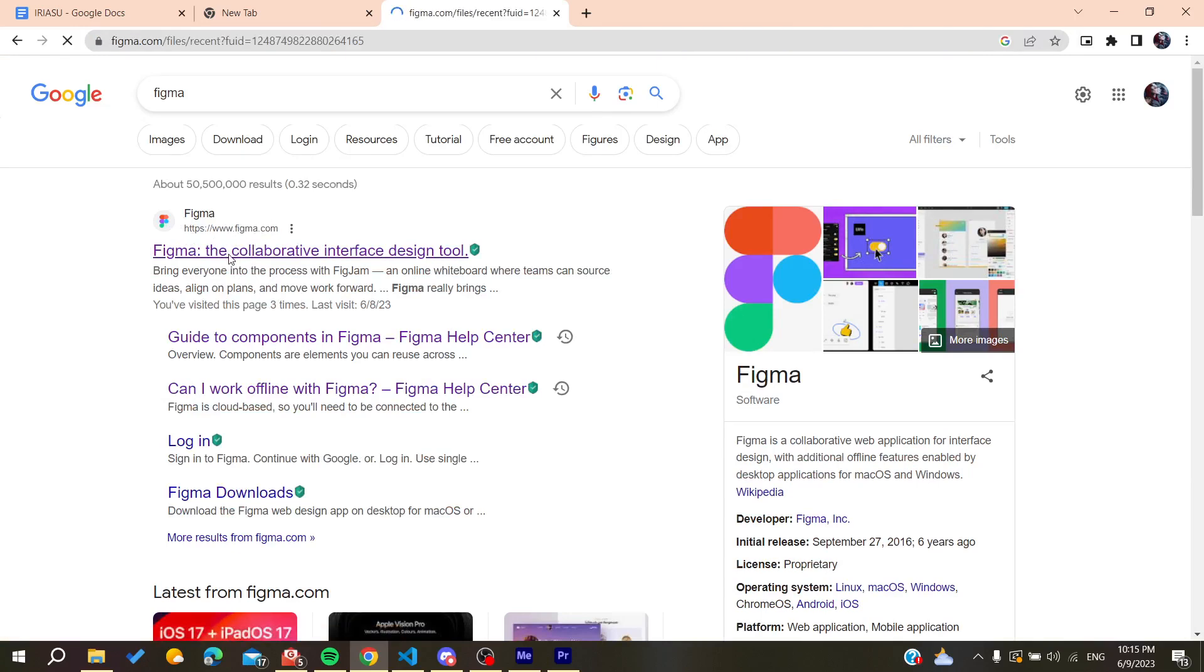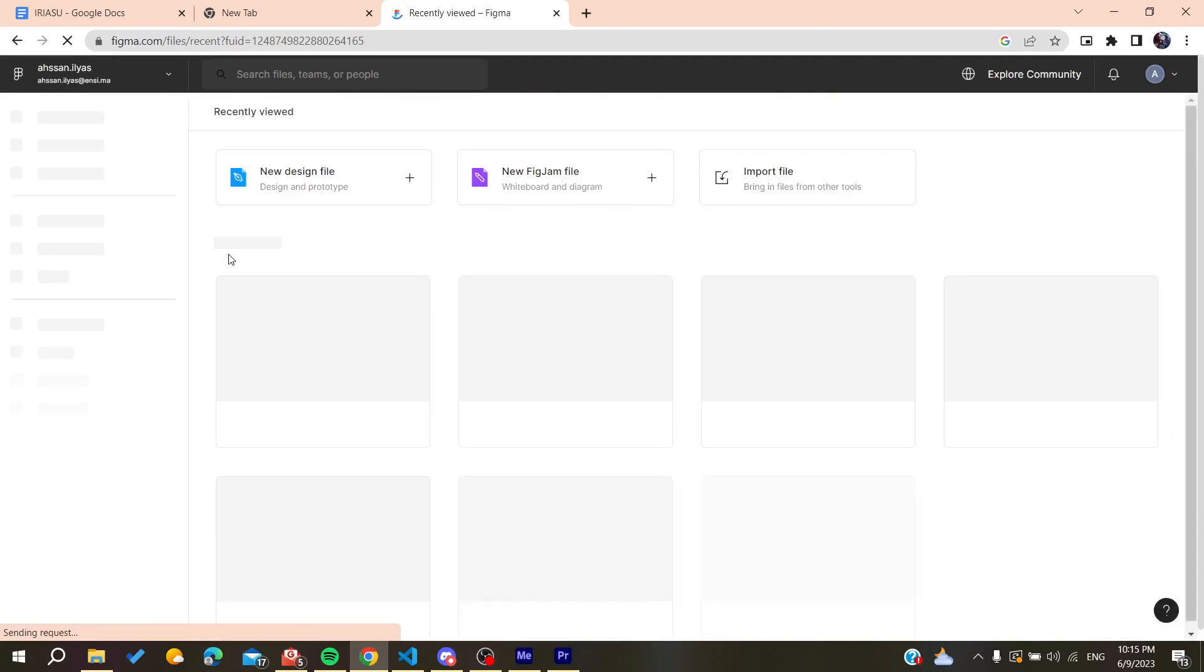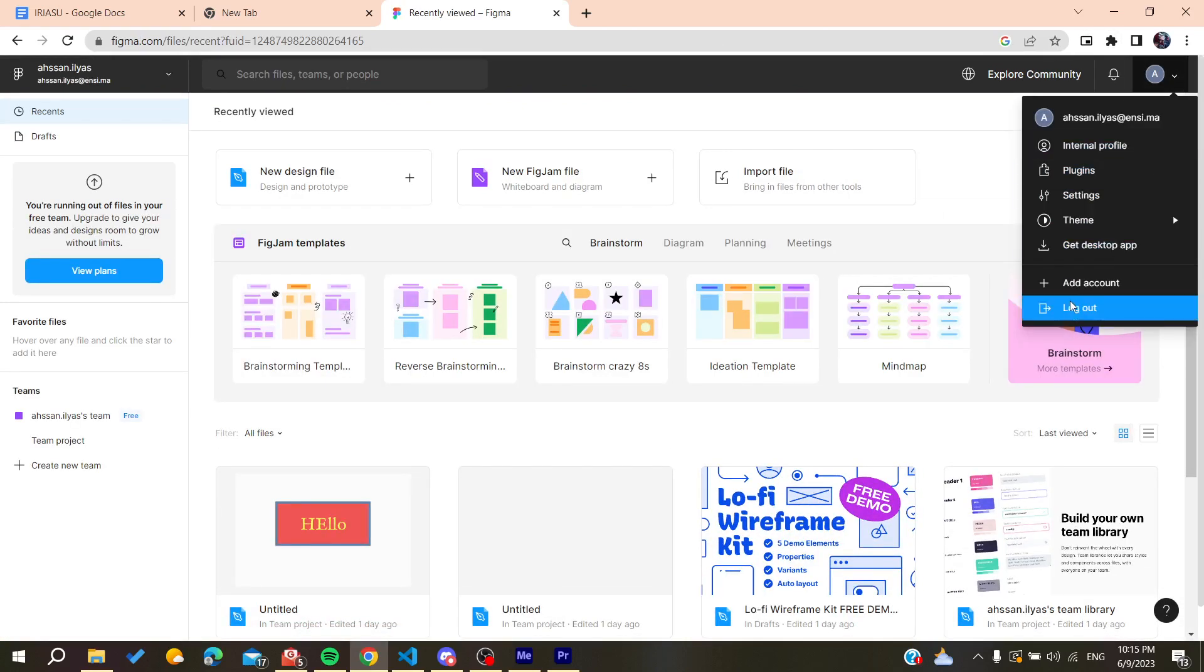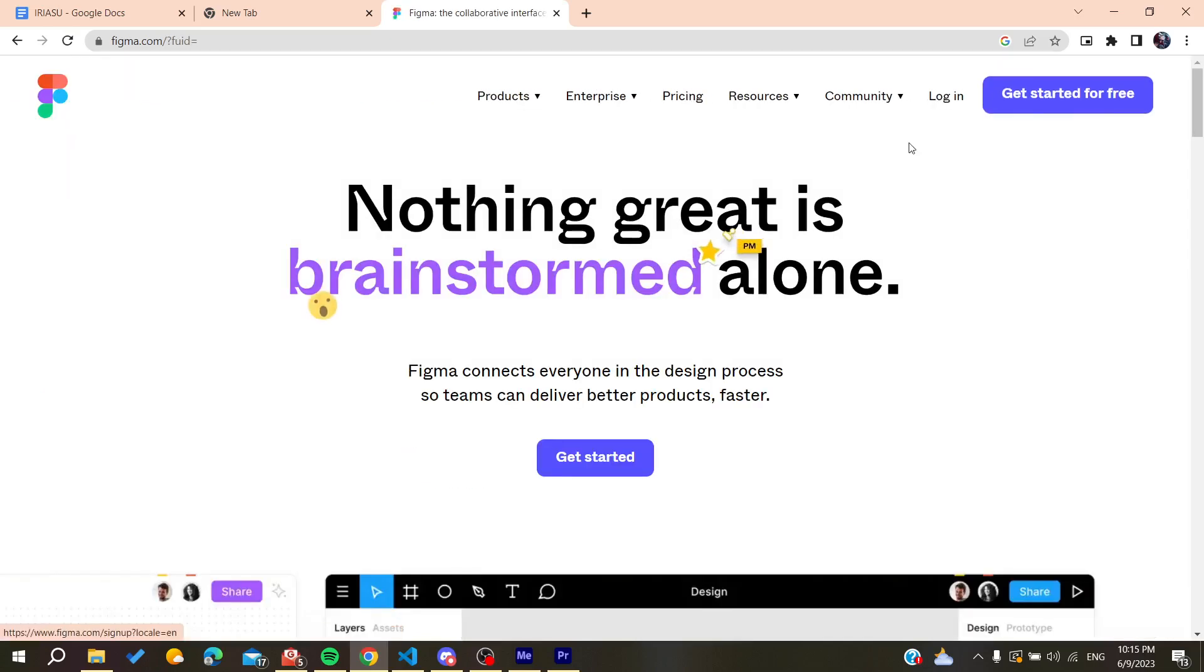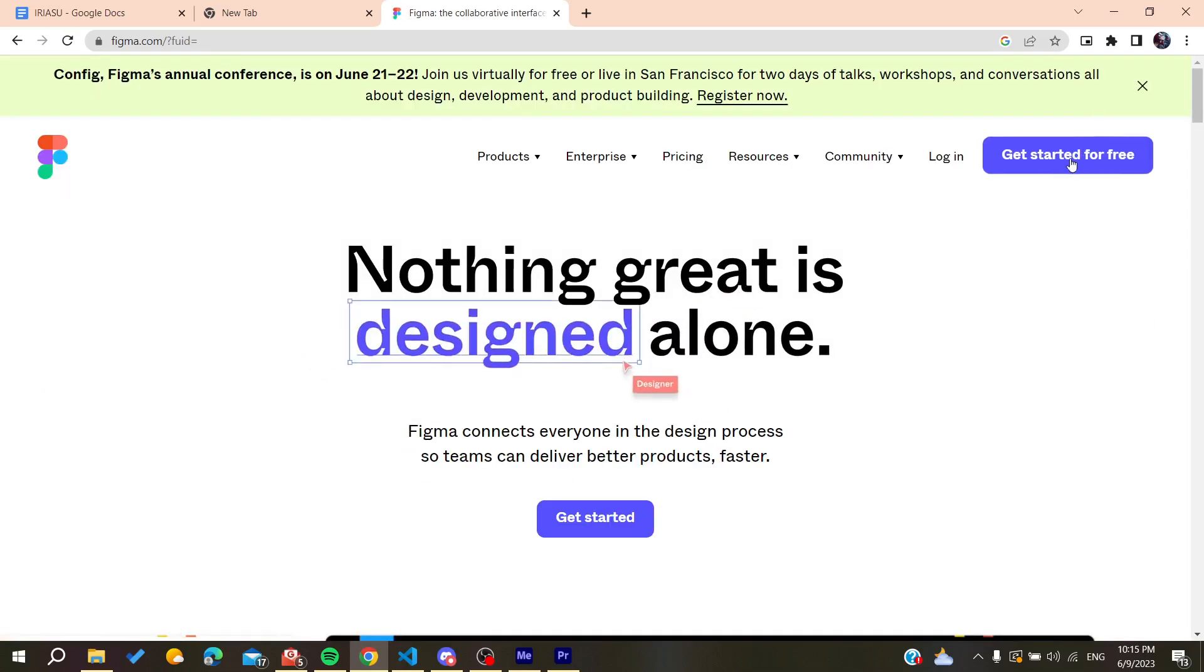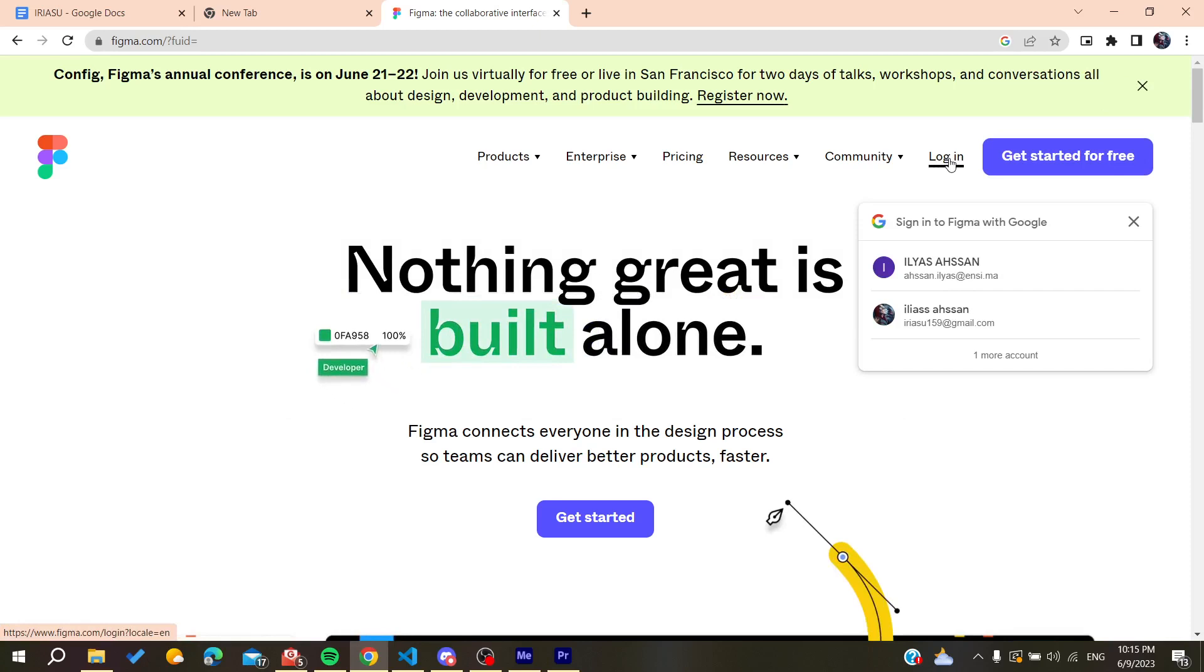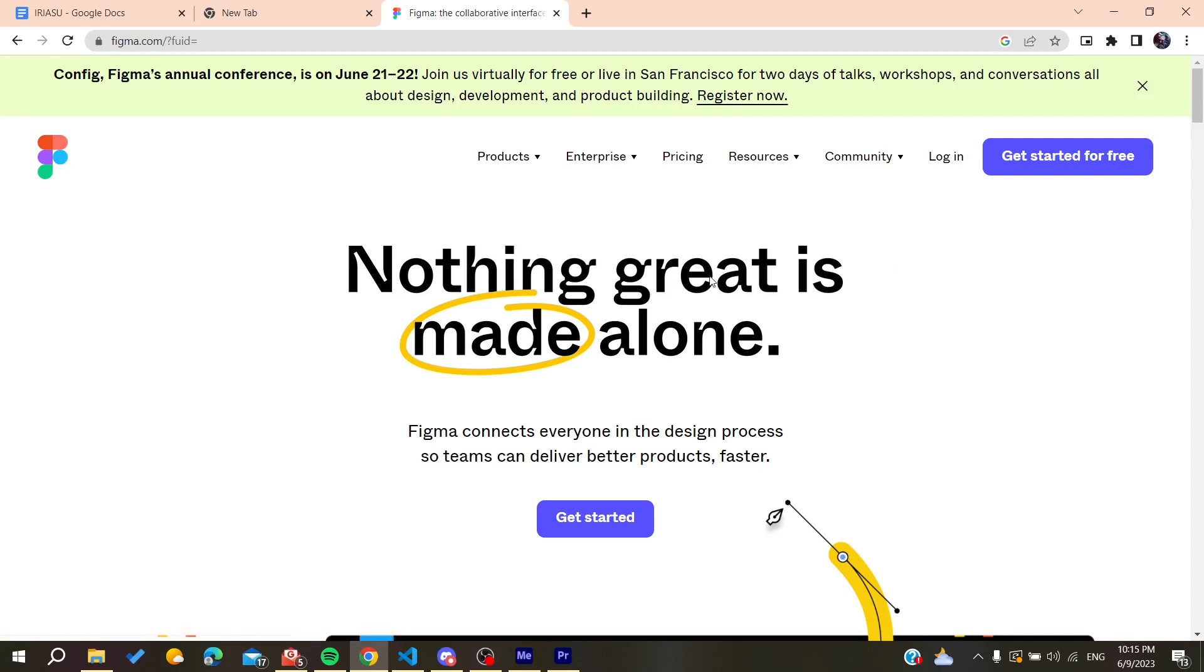You'll need to log in or create an account. Here I'm already logged in. You can create an account by clicking on 'get started for free,' or you can log in if you already have your account. I'm just going to log in to my account now.